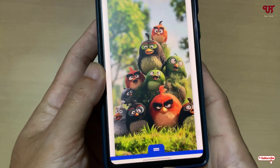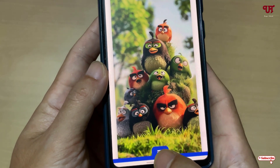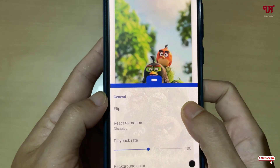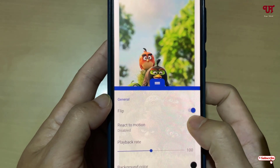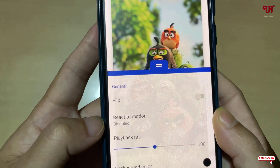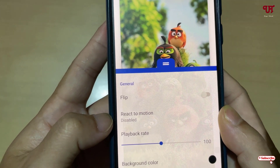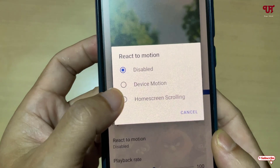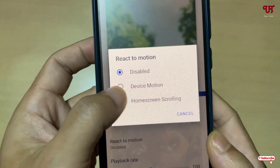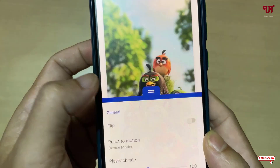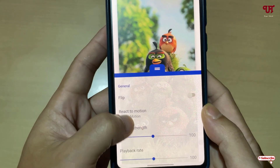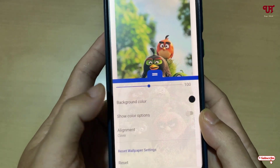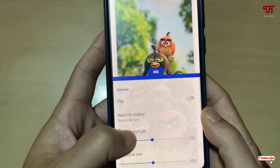At the bottom you will see two horizontal lines — just click on it. Now you'll get various options here. You can flip the image if you wish. Below you can see the second option, React to Motion — just click on it. Now you can see the option Device Motion — select it. Below you will see more options like motion strength and playback rate.